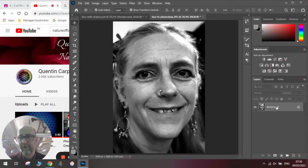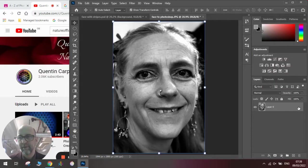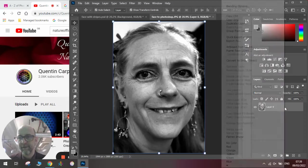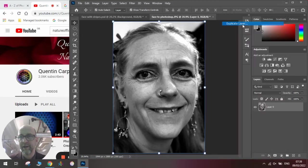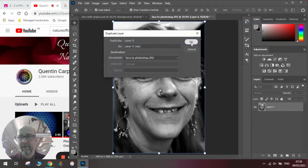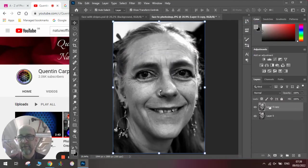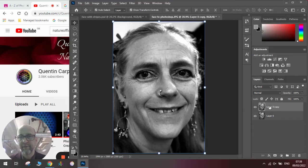Once we've done this, we're going to unlock the layer, right-click and duplicate the layer, and click OK. So we've got two layers.